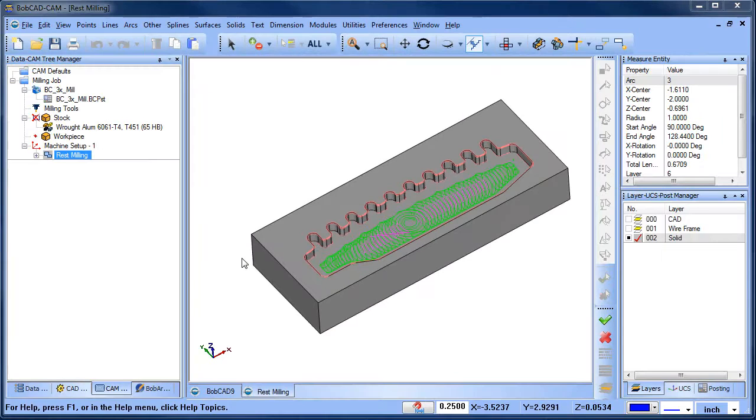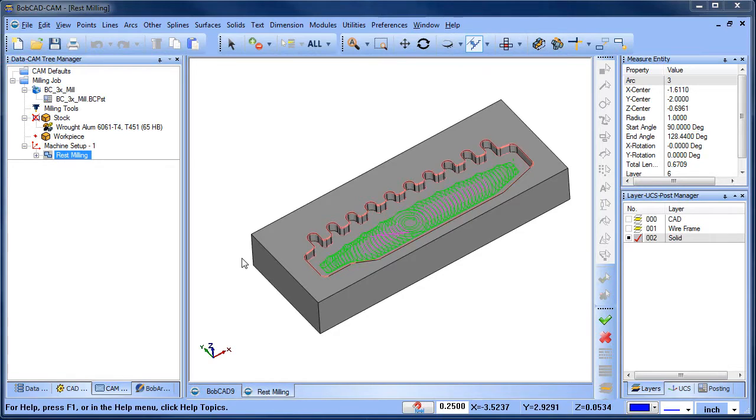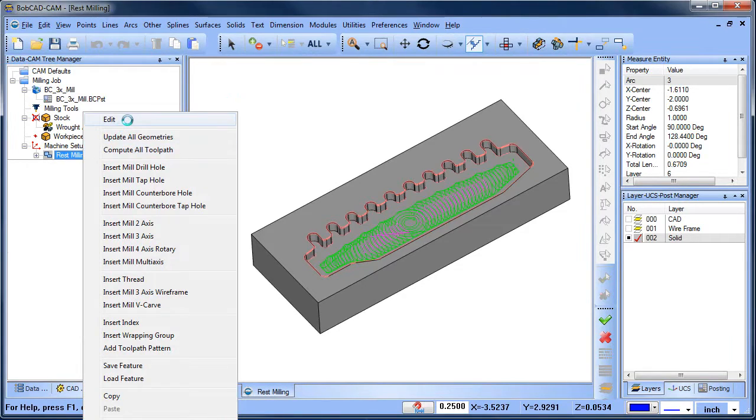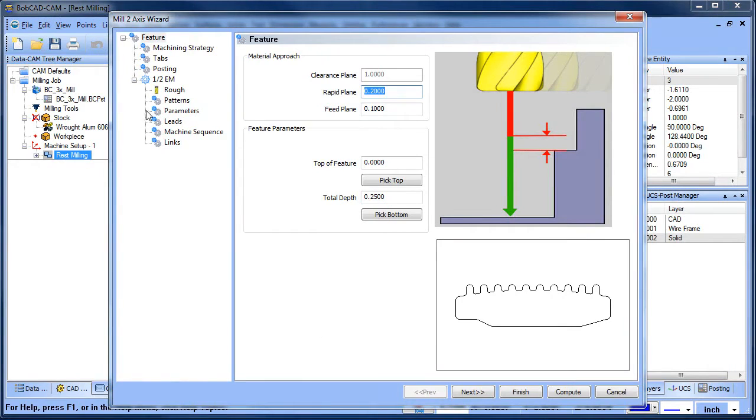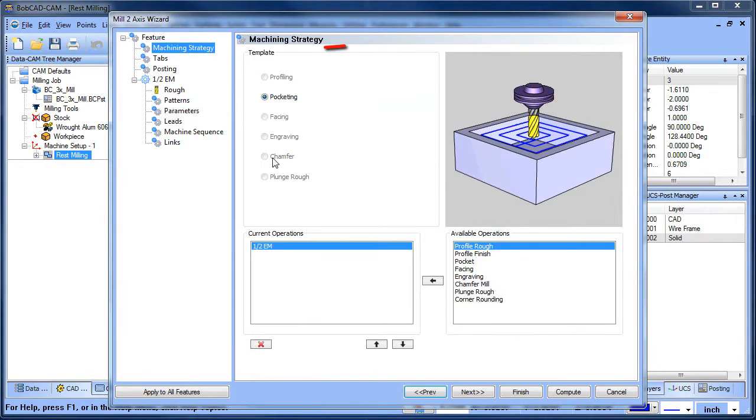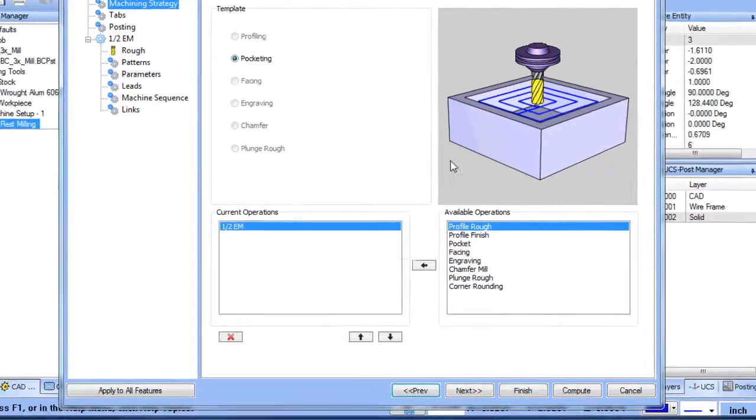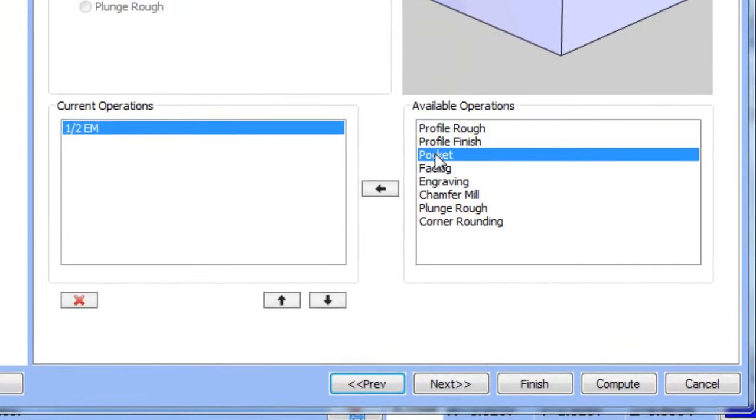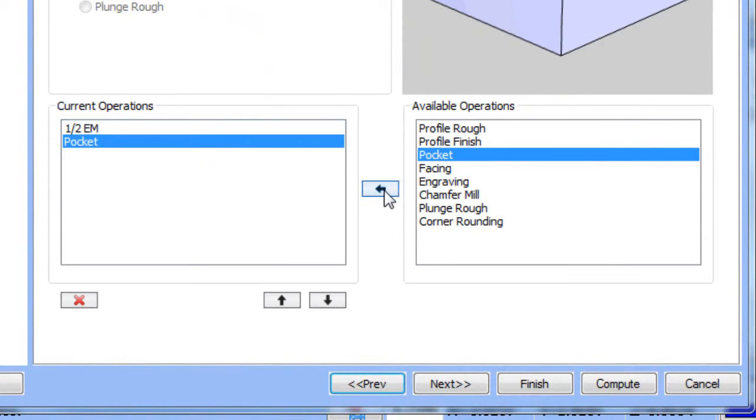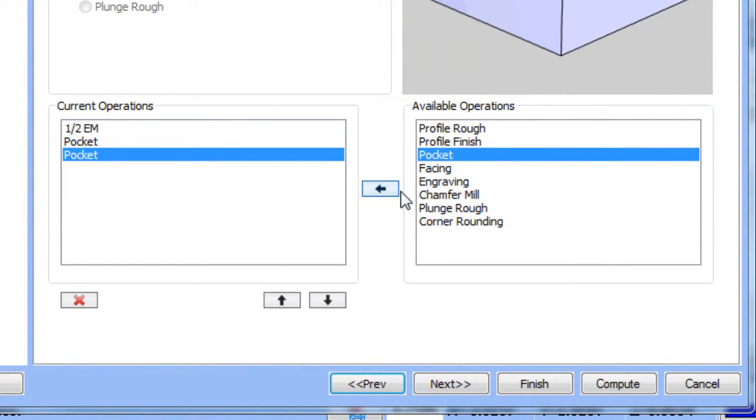Using DMS is a fast and easy way to add multiple operations to a single geometry set. Just edit your feature, go to machining strategy. From here you can take available operations and add them to your current operation.